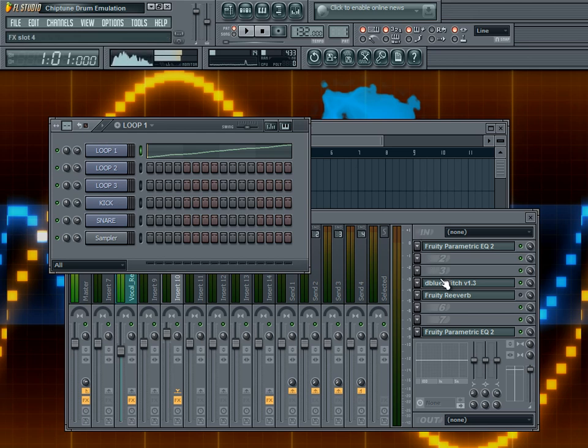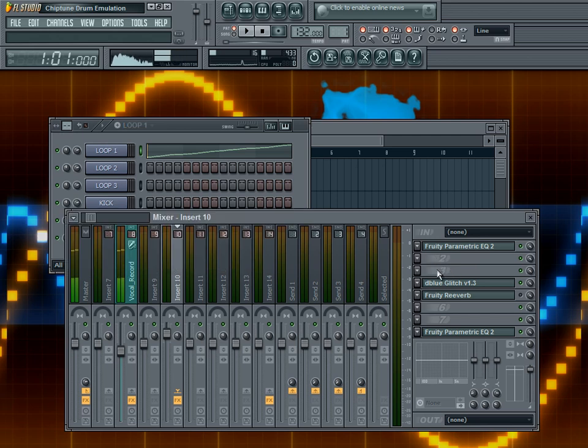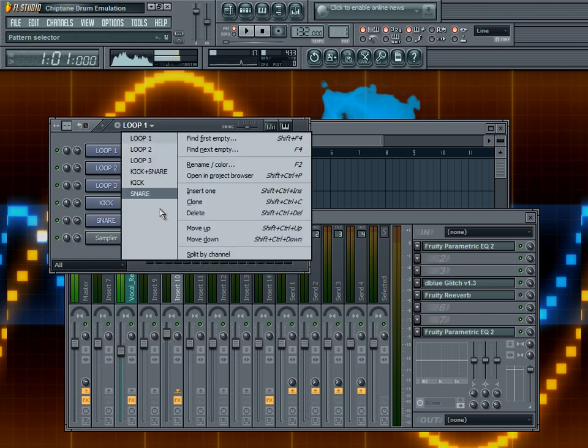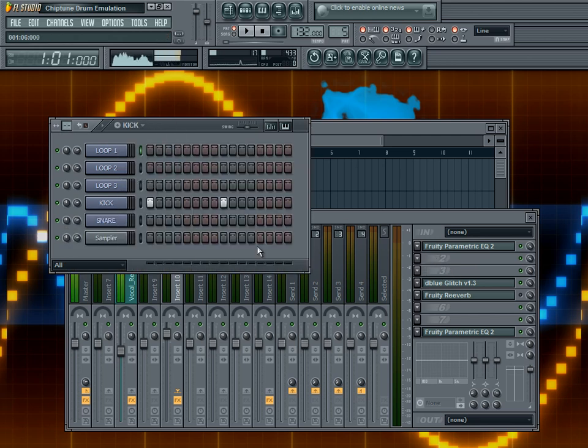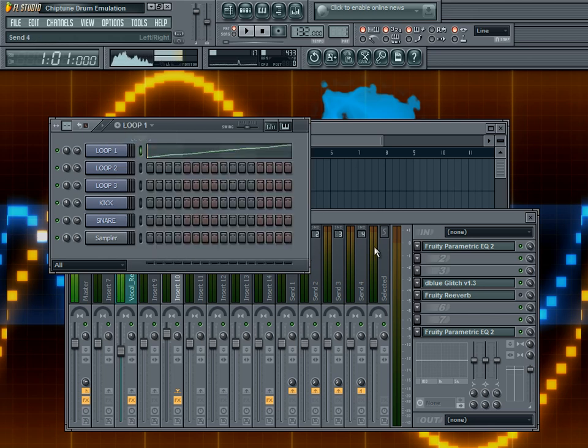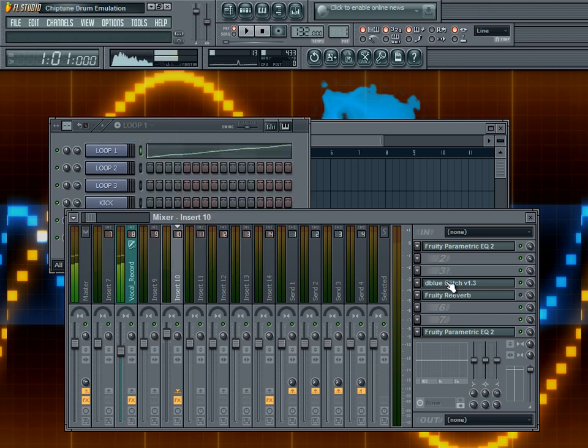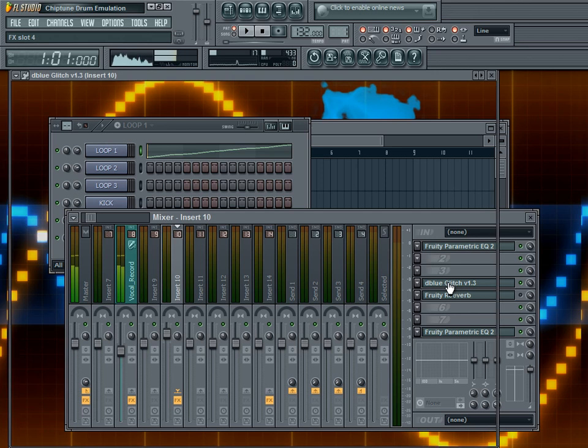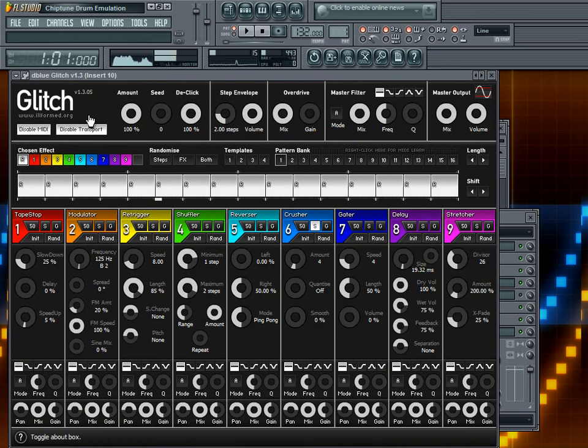Hey there guys, it's Casey Diovin here with another music tutorial. In this tutorial, we're going to be taking a look at chiptune or 8-bit drum sample making. We're going to take some of the samples that we have and make them into 8-bit or chiptune type sounds using D-Blue Glitcher.